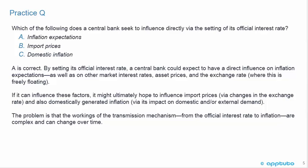The central bank also directly influences other market interest rates, asset prices, and the exchange rate where it is freely floating. If it can influence these factors, it might ultimately hope to influence import prices via changes in the exchange rate and domestically generated inflation via its impact on domestic or external demand. It looks like C could have been right because the transmission mechanism clearly ends at inflation, but this is asking about seeking to influence directly — it's inflation expectations, not domestic inflation.